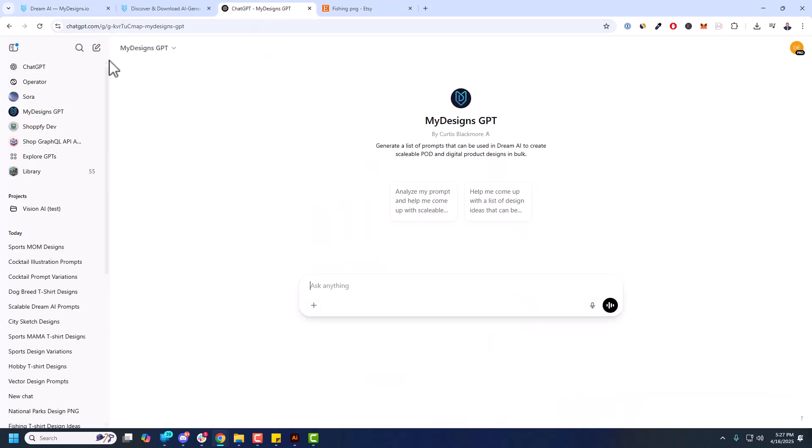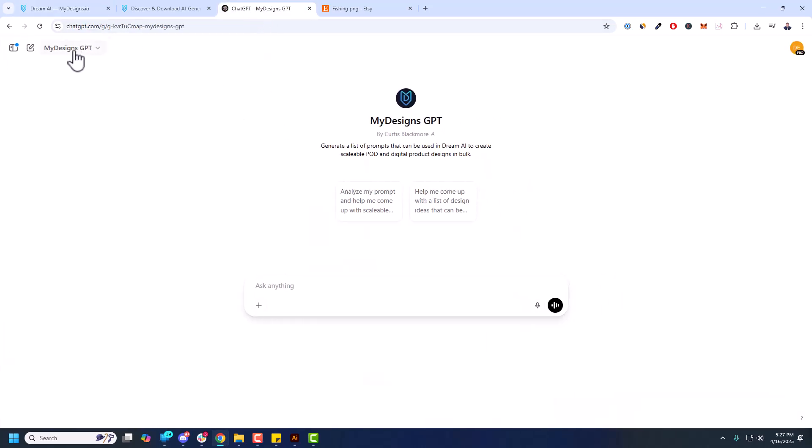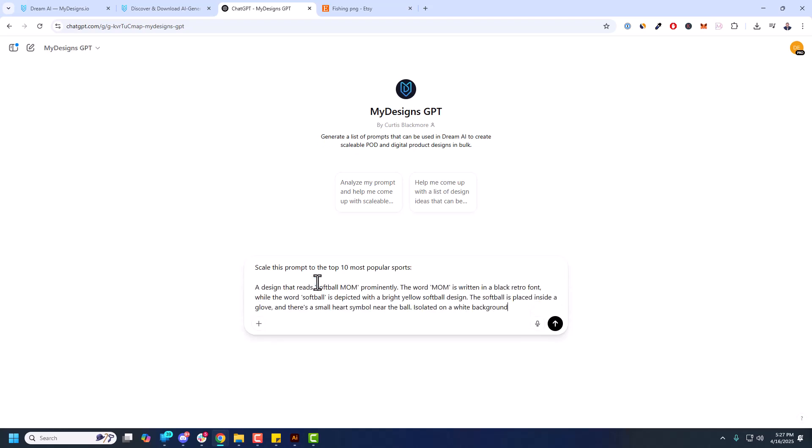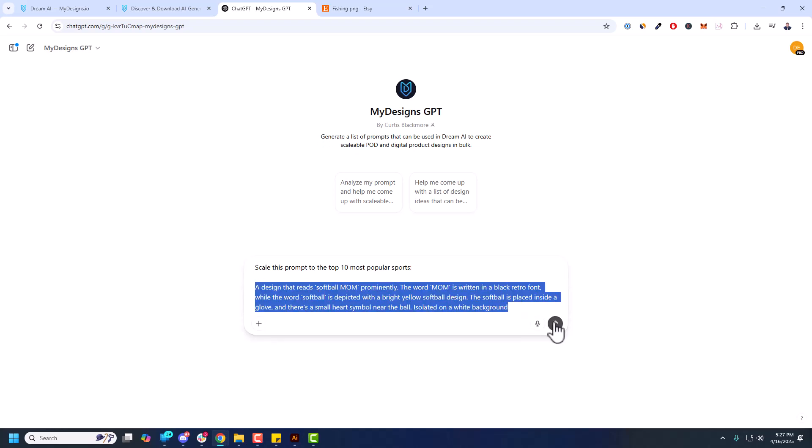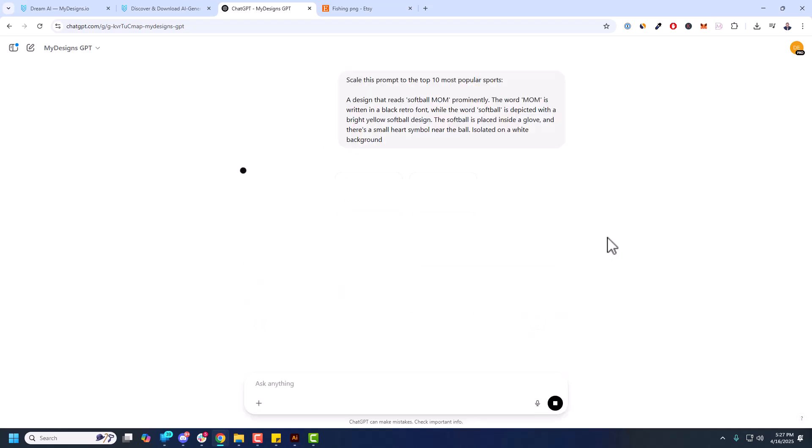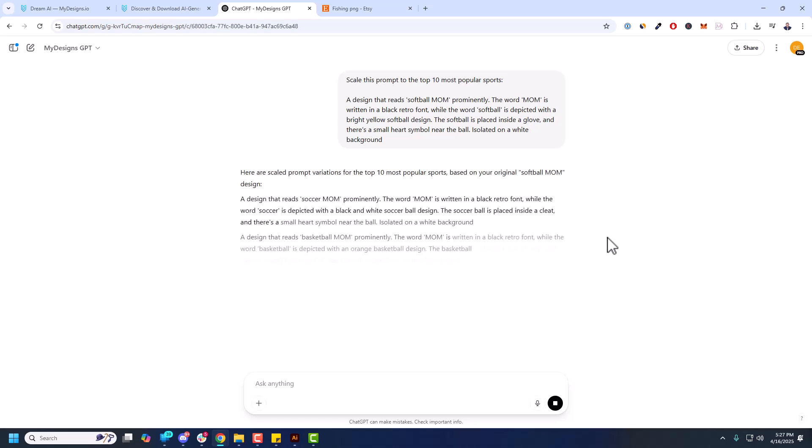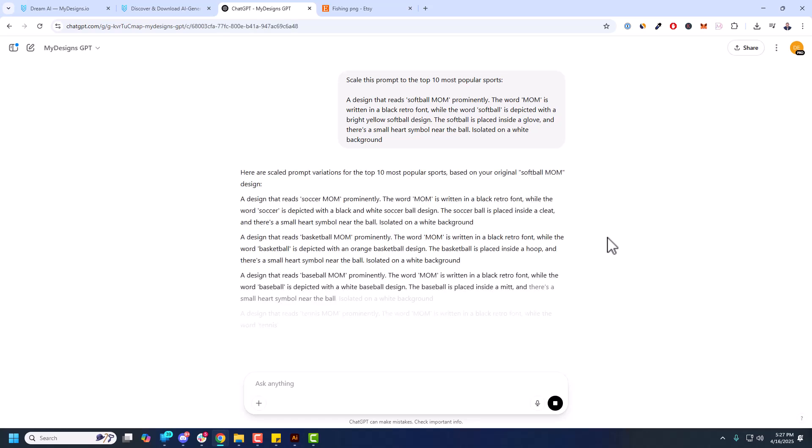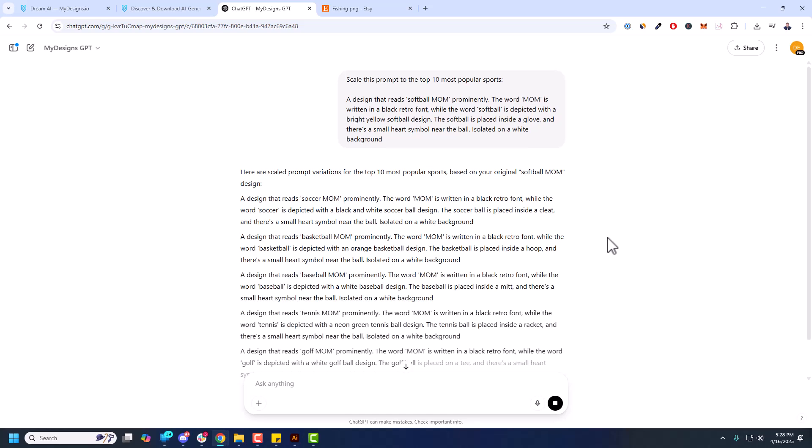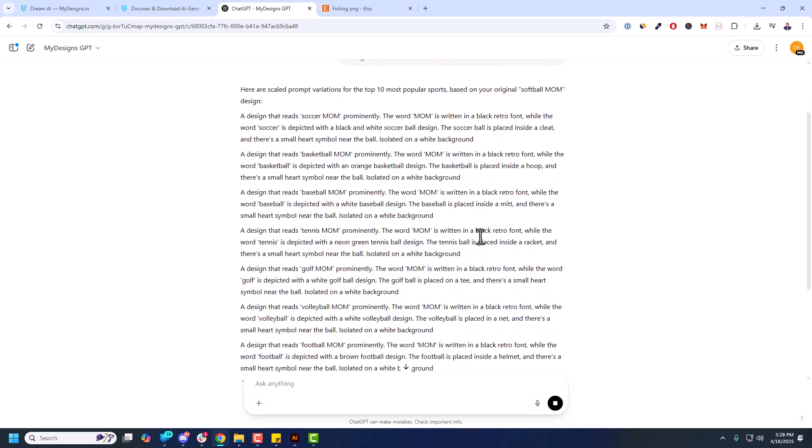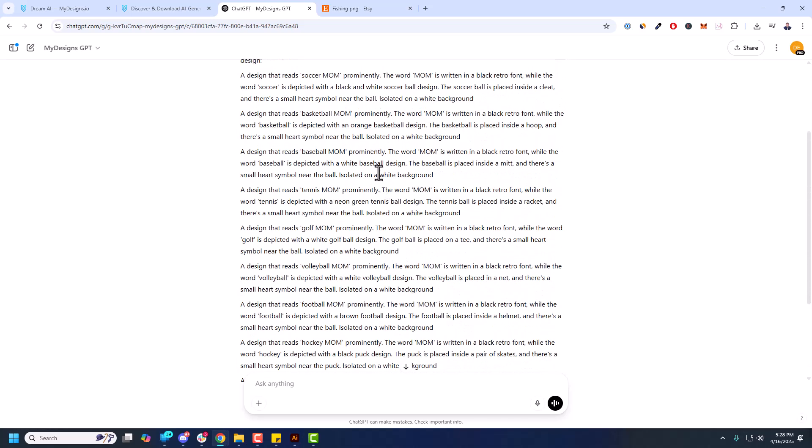So over in chat GPT you're going to have this My Designs GPT. Again I will link this in the description of this video. So you can come over here. This is free to use. I'm going to just say scale this prompt to the top ten most popular sports. There's so many ways to scale this. But then I'm going to paste my prompt here and then just hit go. And this My Designs GPT I set up to format the prompt output perfectly for Dream AI for creating these designs in bulk, basically doing it in batches. So it saves you a lot of time.